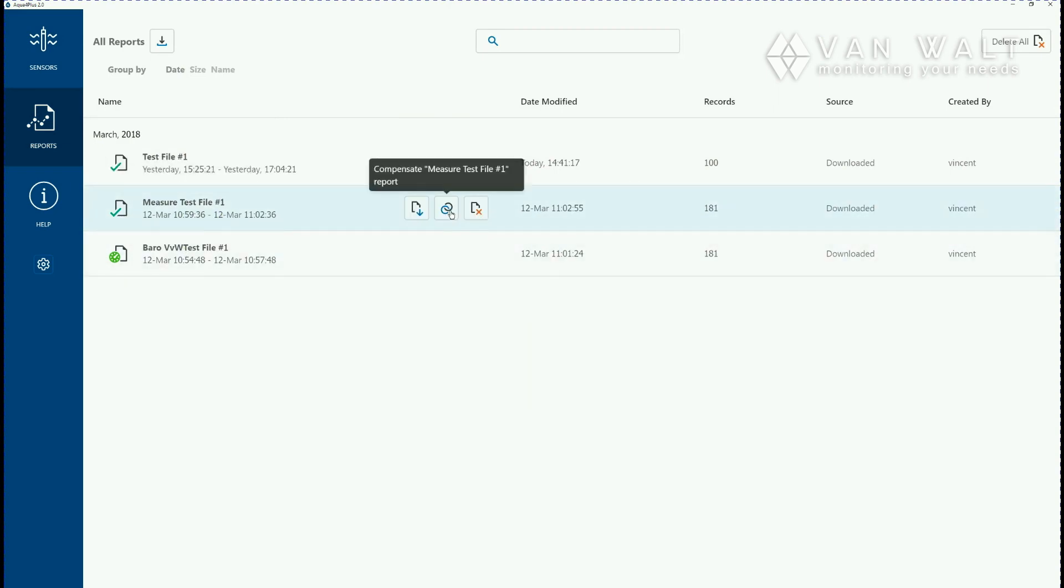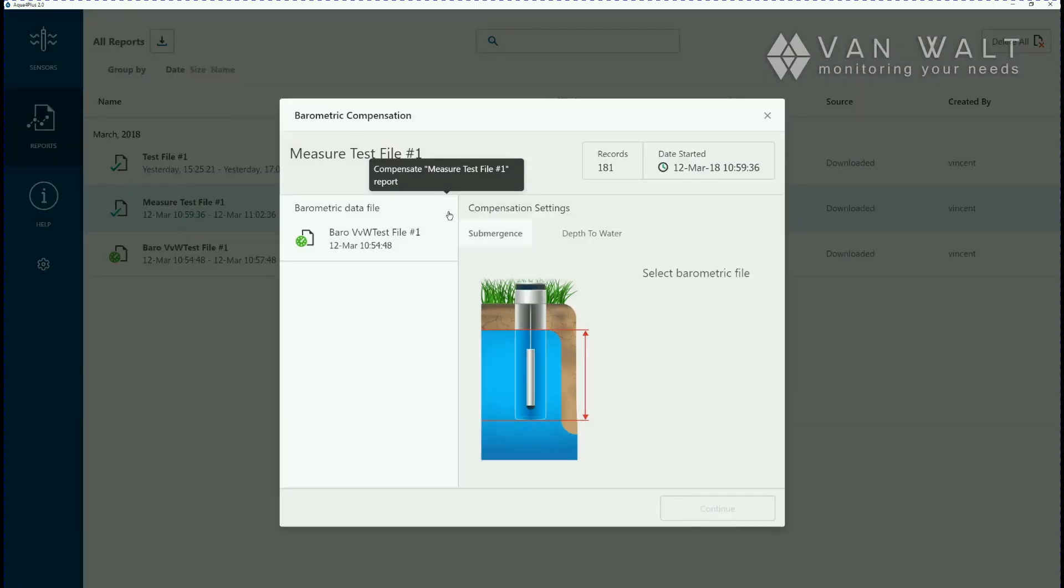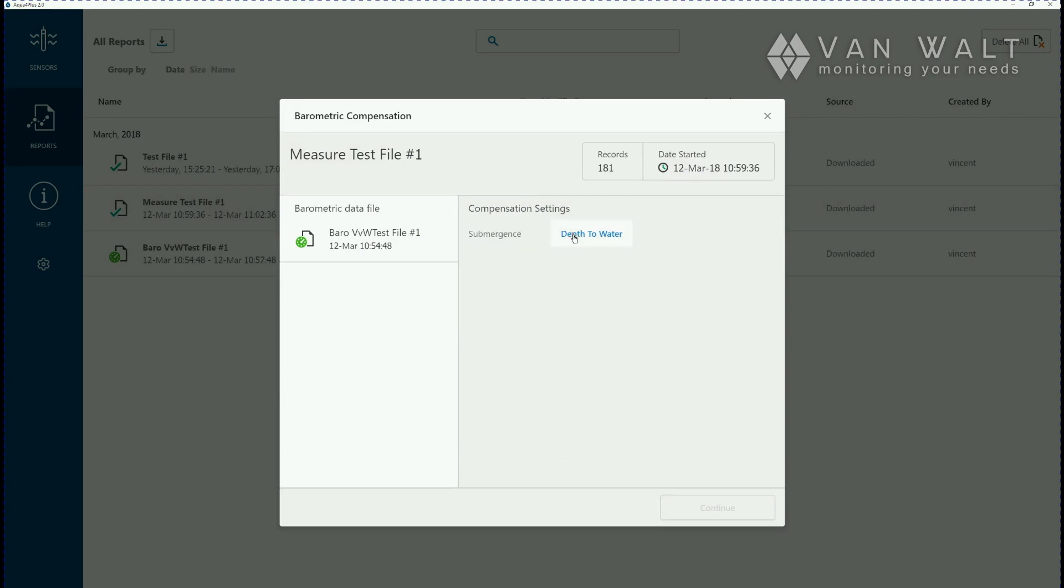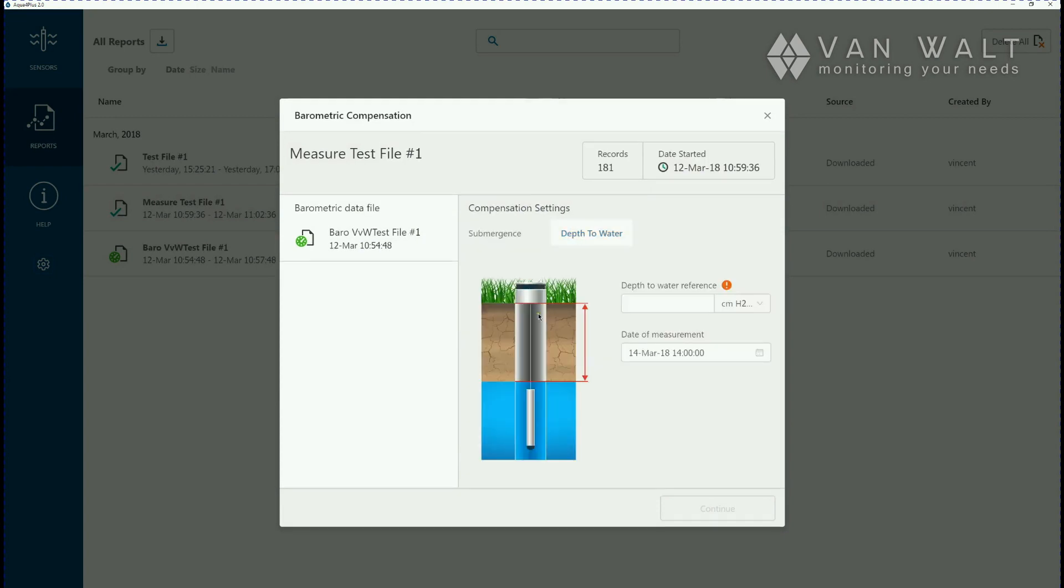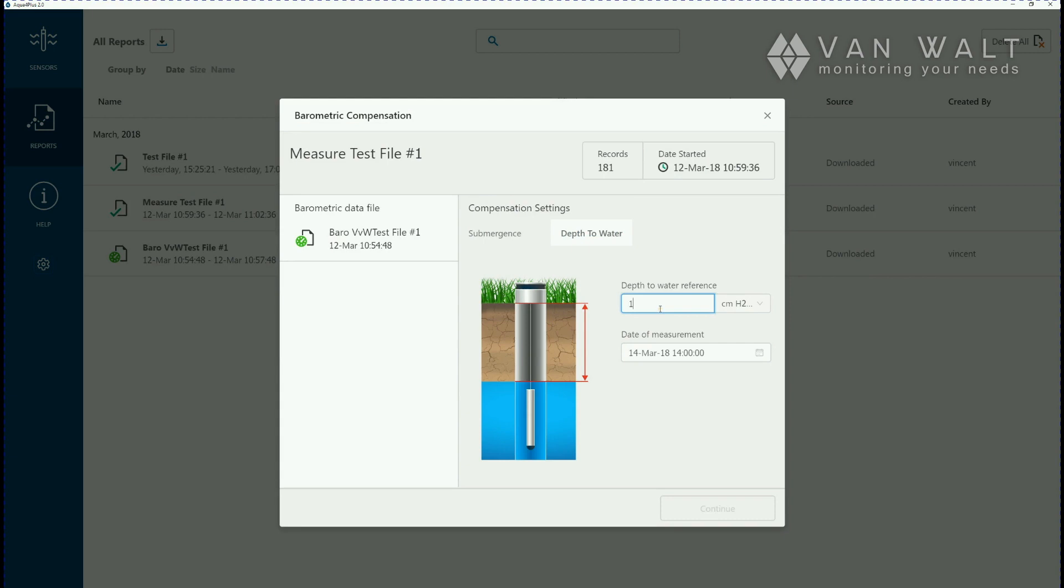So to compensate our data we click these two rings and bring up the barometric compensation screen. Normally you want your data with depth of the water. This is where you measure from your datum, so once you've installed the device you take an accurate depth to water and time within your recording interval and we can just enter here.